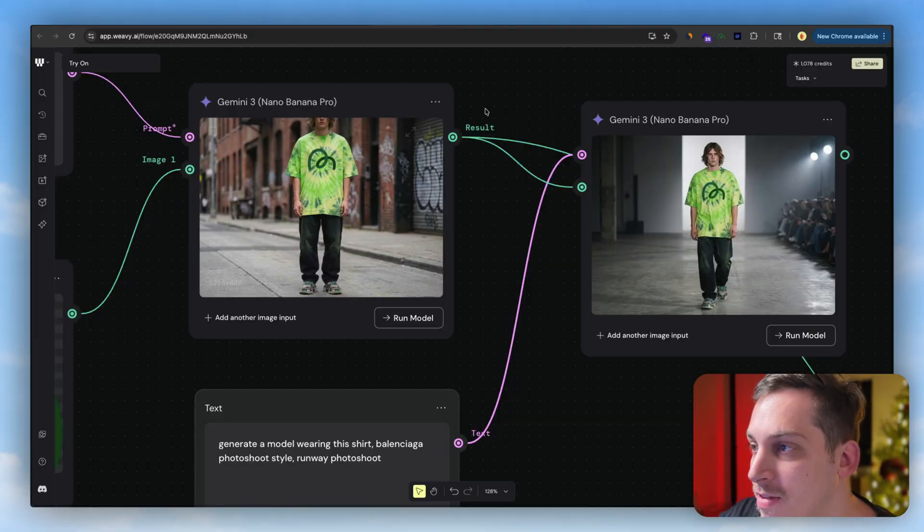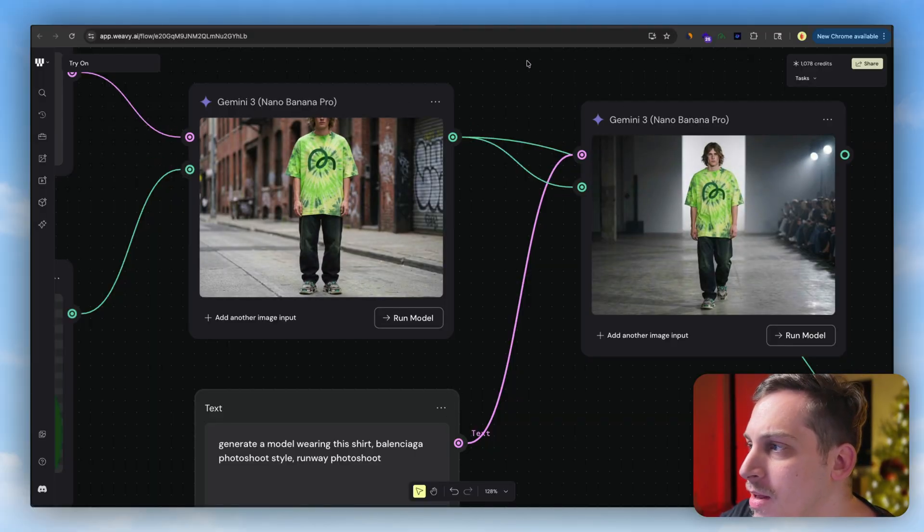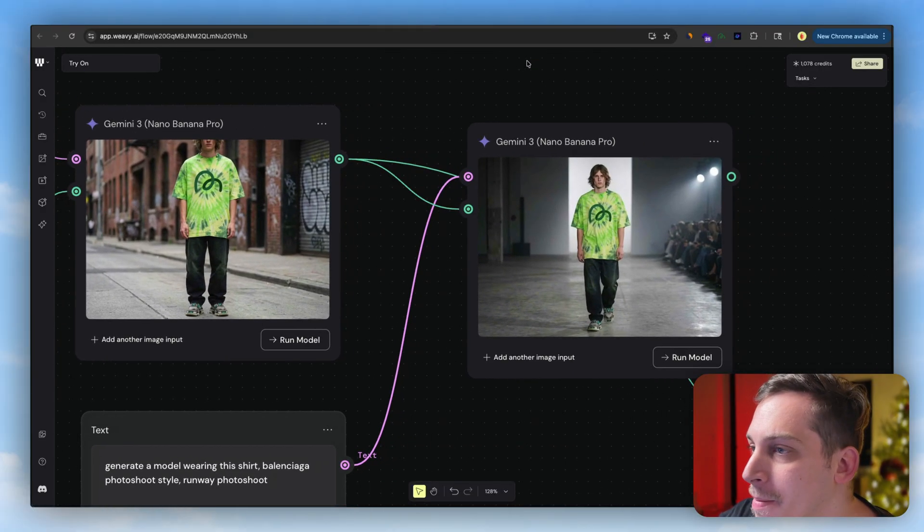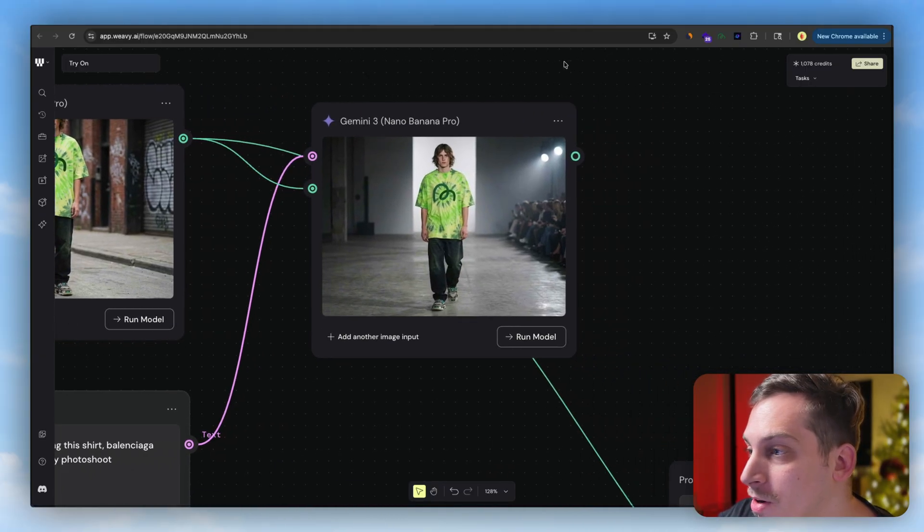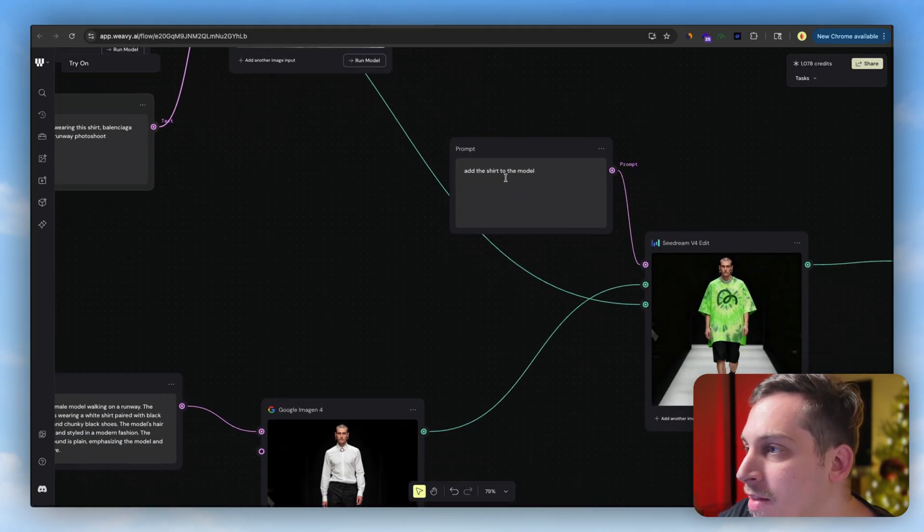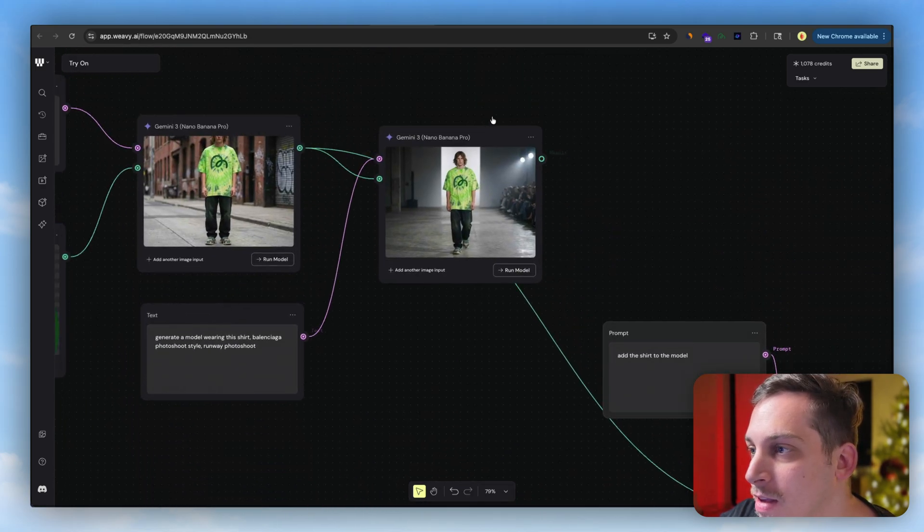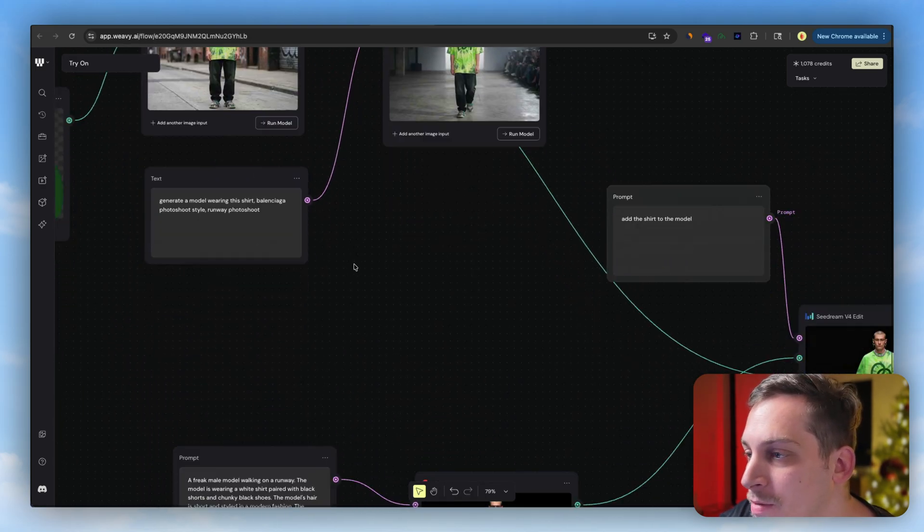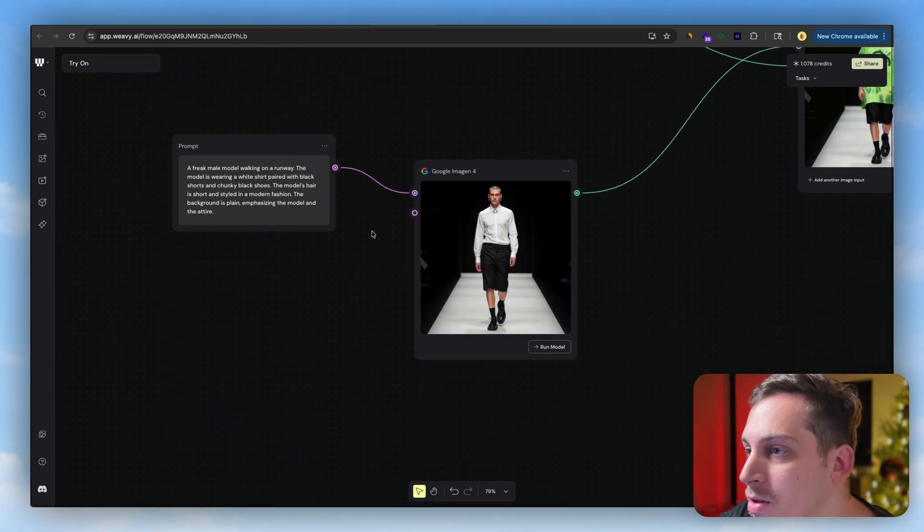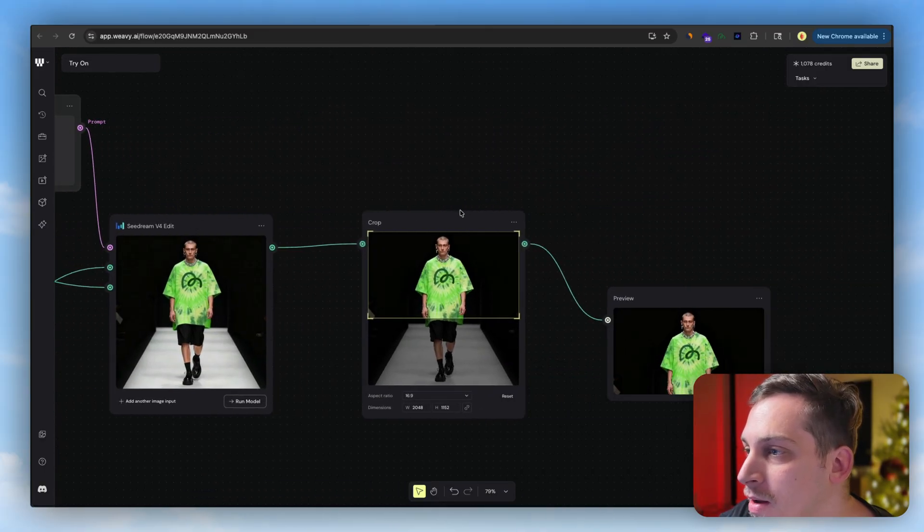We get even the same model I believe, and same shirt. And then basically, you know, add this shirt to the model which is basically this exact model. So it's using the same reference but now with a new model and we get this.